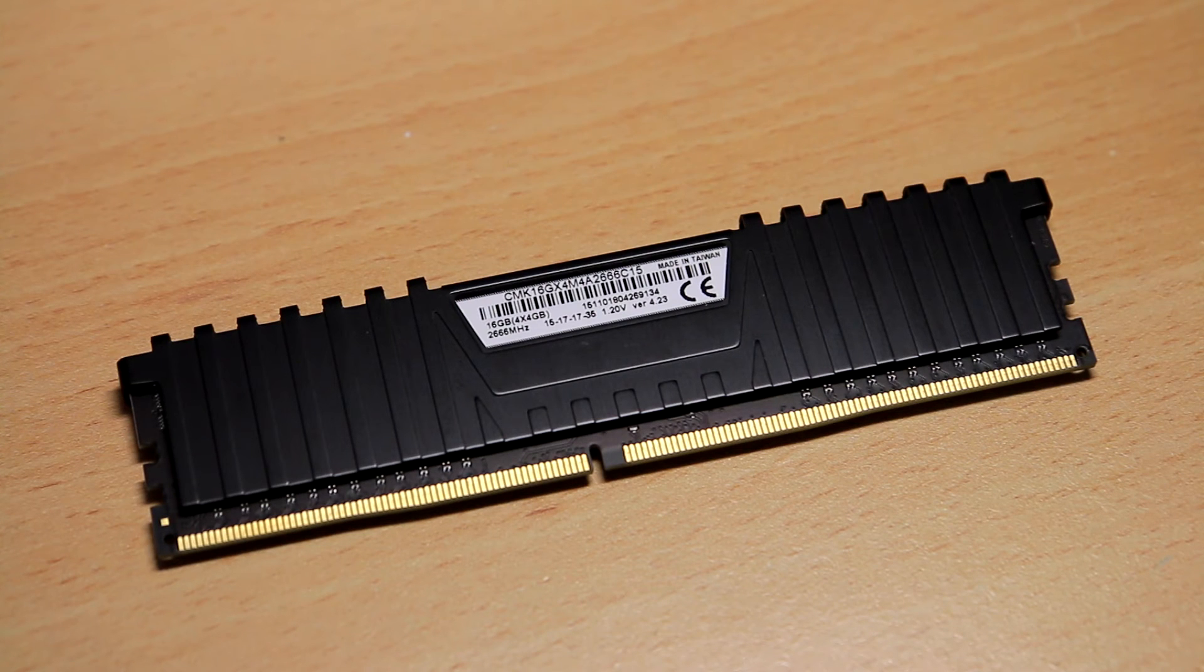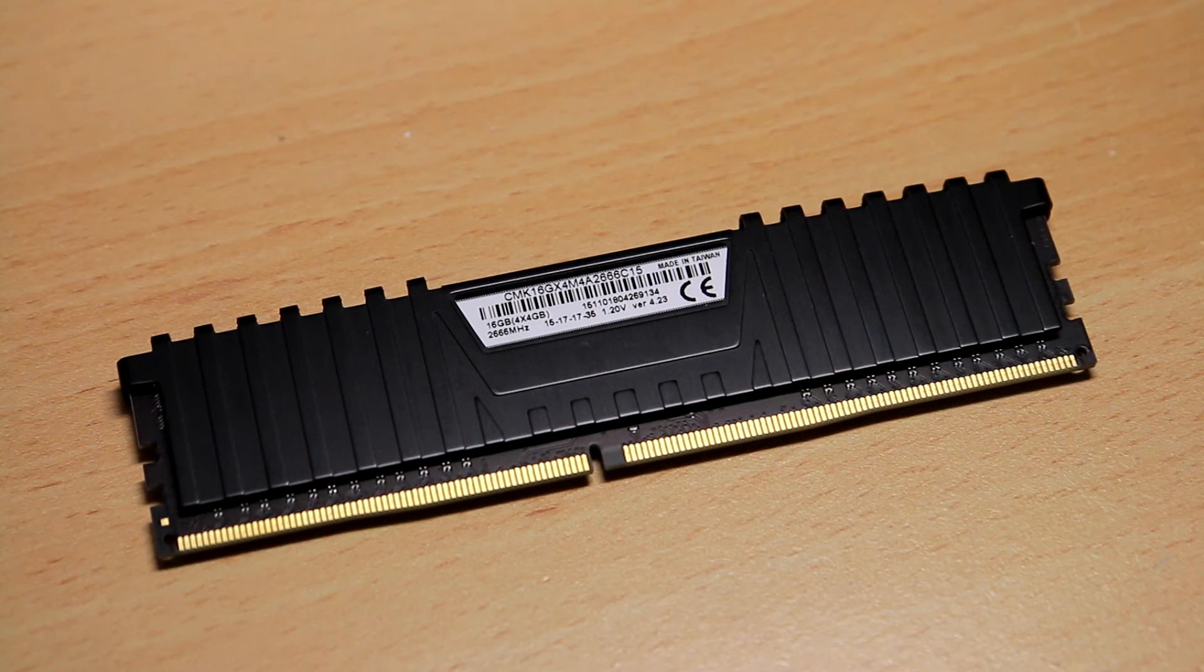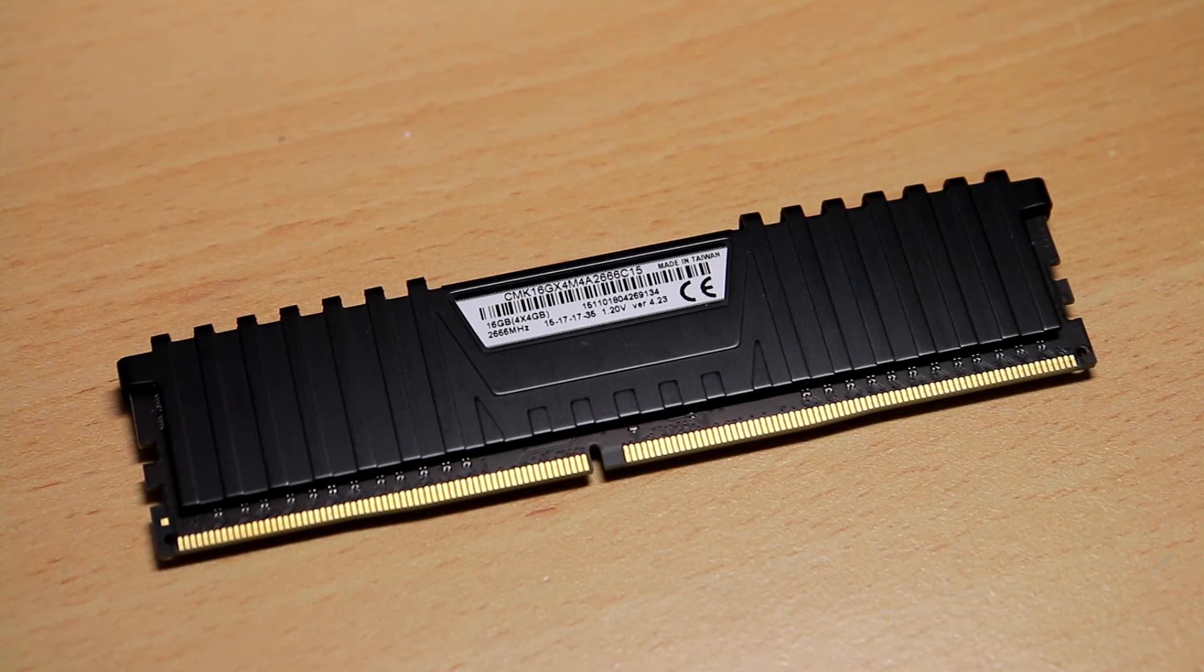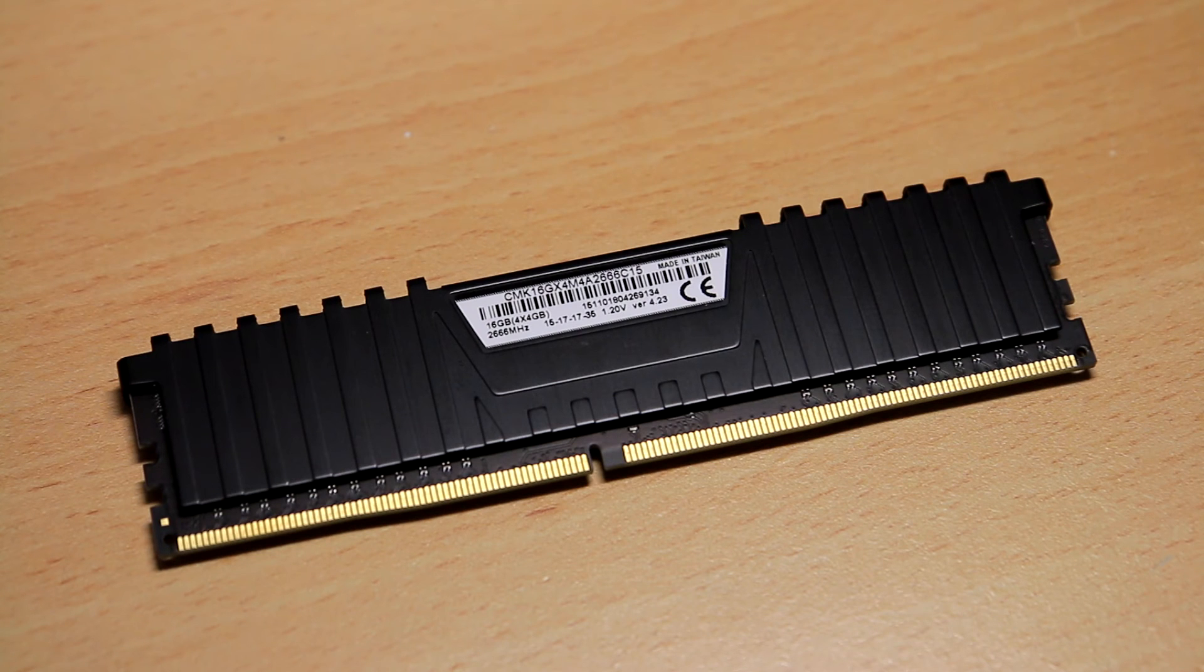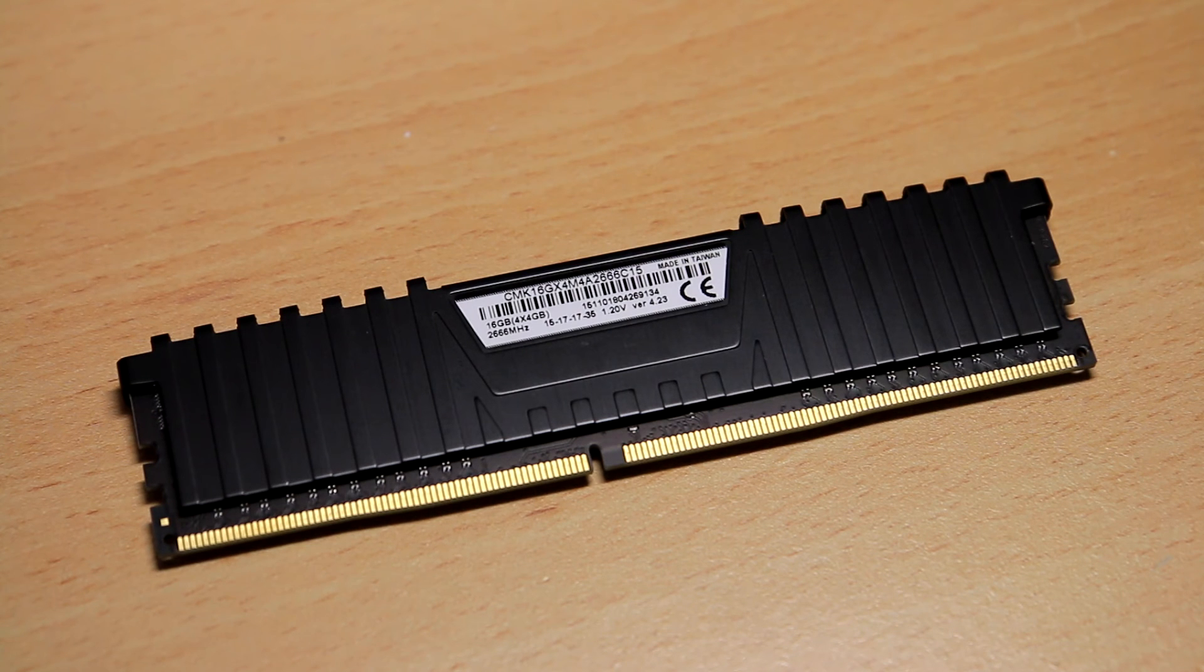Well, yeah, there we have it. The model number is CMK16GX4M4A2666C15, and I'm gonna have to RMA this now.